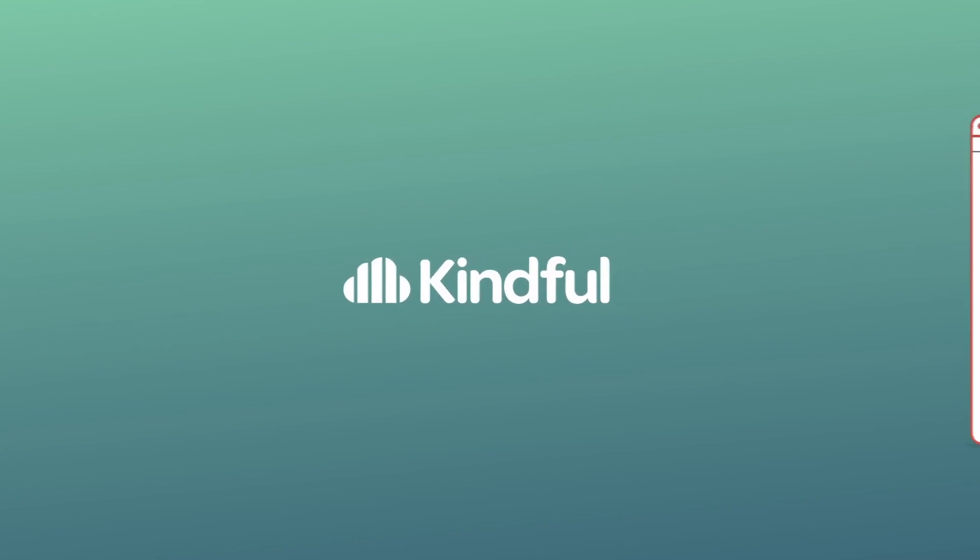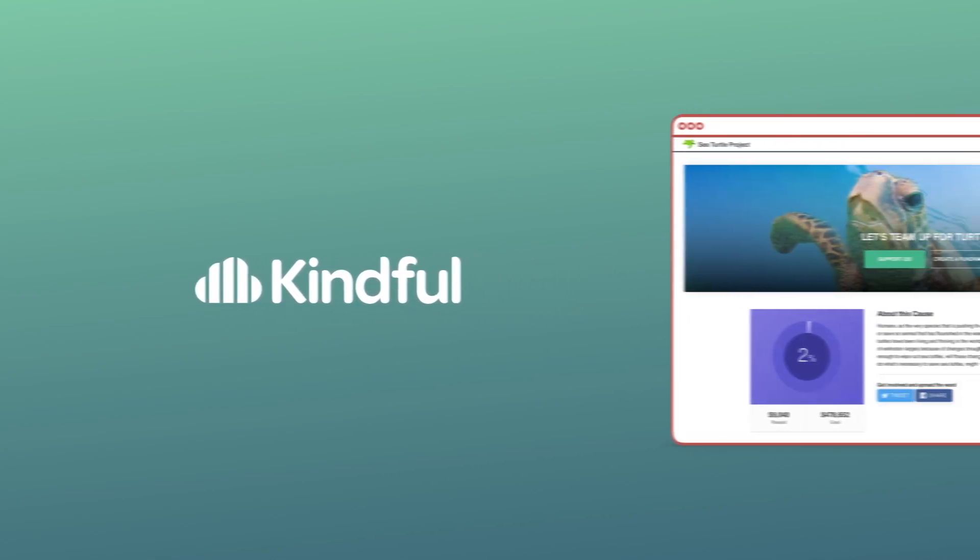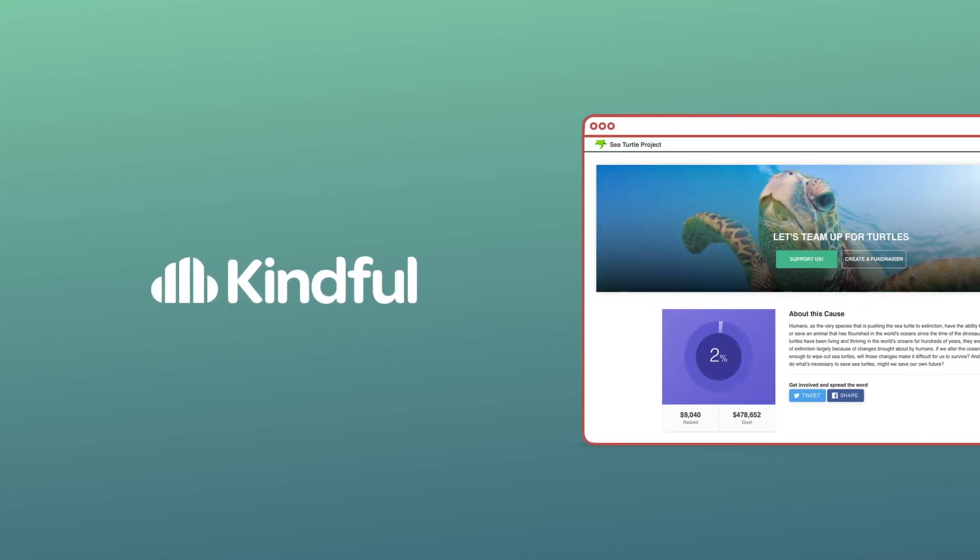With Kindful Causes, donors can create their own fundraising pages and invite their friends to give, creating a networking web of fundraisers and donors in support of your organization.